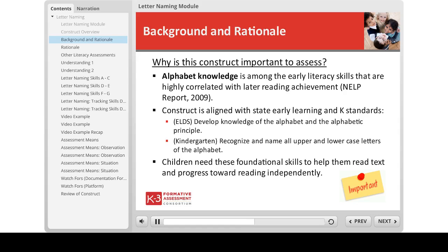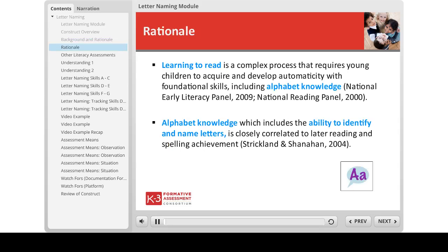The letter naming construct is about the relationship between the name of a letter and its visual representation. In order for children to read and comprehend text independently, they must first have these basic skills. Assessment of letter naming and other foundational skills provides teachers with knowledge of their students' progress towards reading independence. We think North Carolina's rationale for assessing letter naming says it very well.